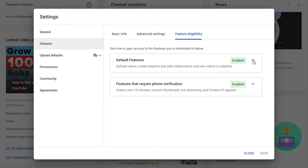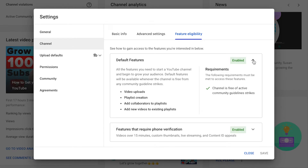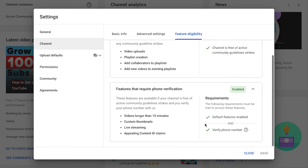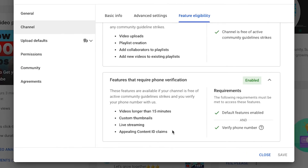Now you'll see the default features — the features you get when you create a new YouTube channel: video uploads, playlist creation, adding collaborators to playlists, and adding new videos to existing playlists. You get these right away. Then if you head to the features that require phone verification, you get access to videos longer than 15 minutes, custom thumbnails, live streaming, and the ability to appeal content ID claims on your channel.